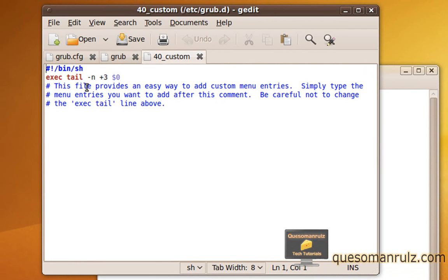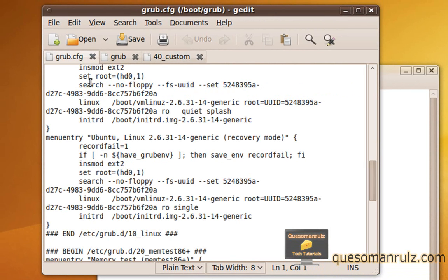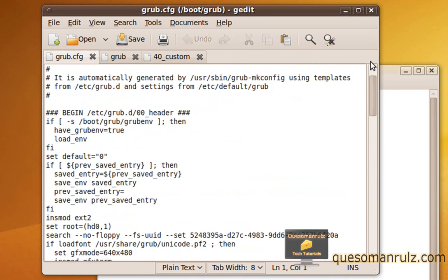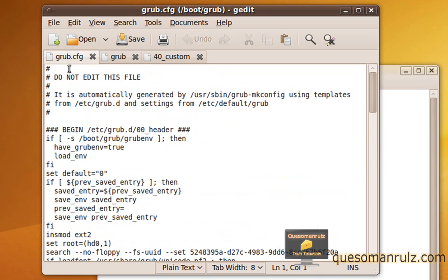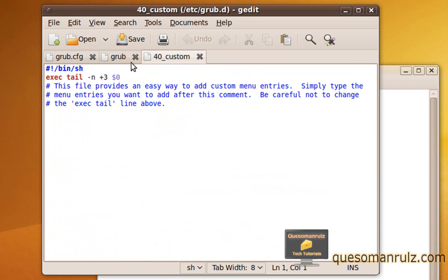Alright, so what you're going to need to do is first look at your grub.cfg file. Now if you look at it right at the top, it says do not edit this file, and it's very important that you don't. But we're not going to. We're just going to be copying and pasting some things from inside it. This file is actually a script generated by 40_custom.